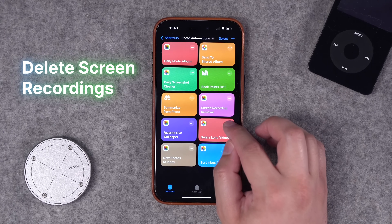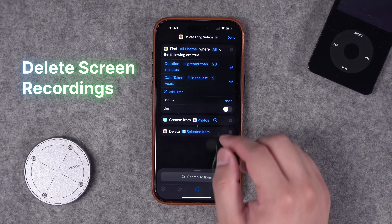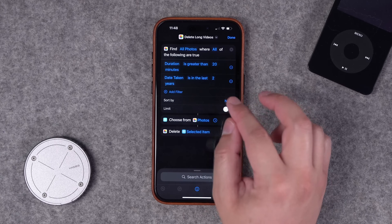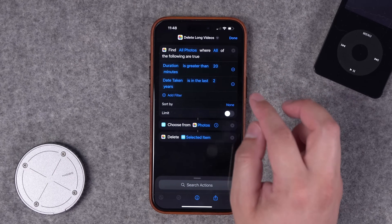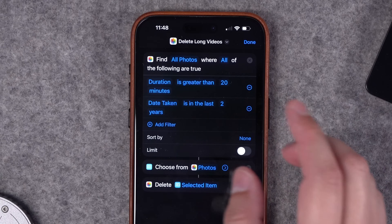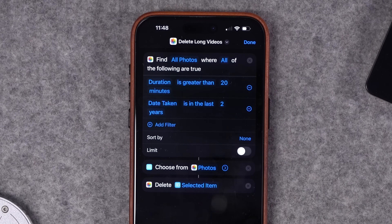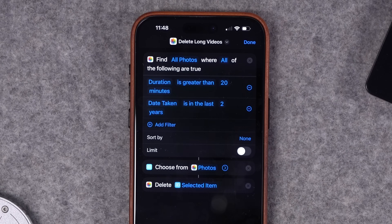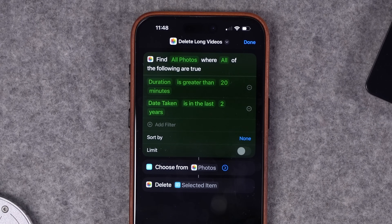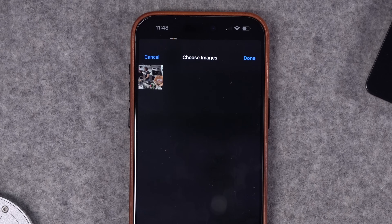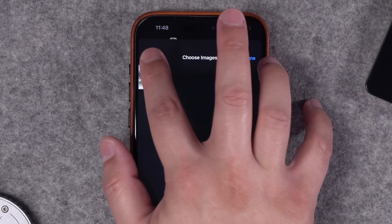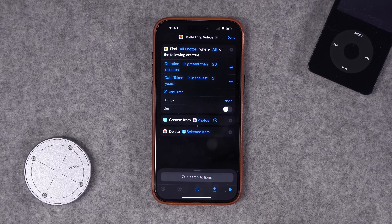Number eight: like screenshot and screen recording deletion, this shortcut finds all videos where their length is greater than 20 minutes and captured in the last two years. You choose from the list of those videos and delete them. If you want to save space on your iPhone, this is a great shortcut to find those longer videos and quickly delete them.